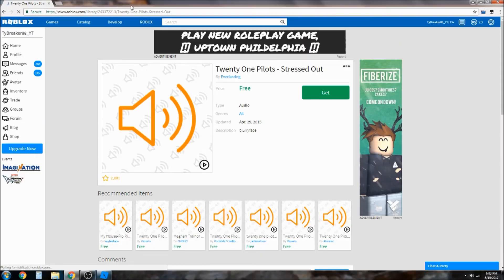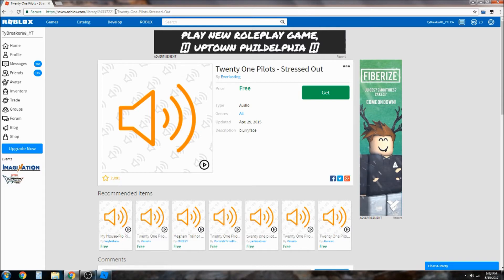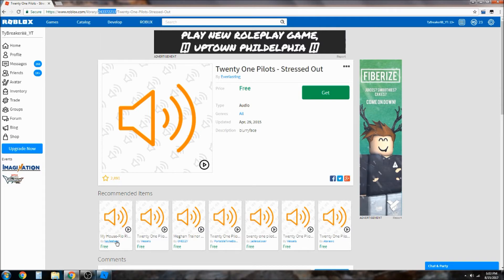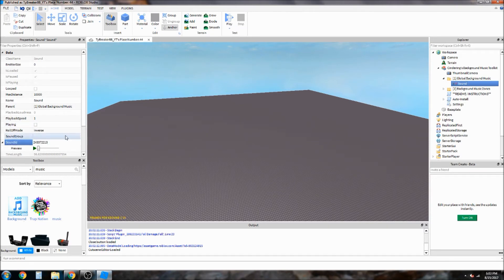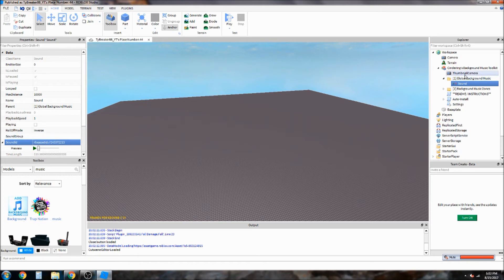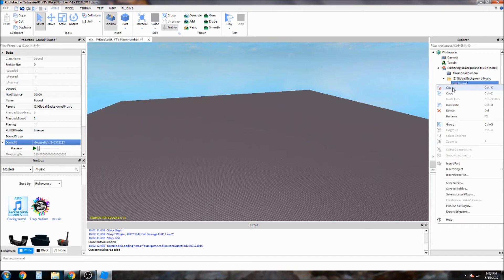So now what we're gonna do is get the ID which is right here on the top link, copy it, paste it in here, enter. And if you want more songs just copy this.